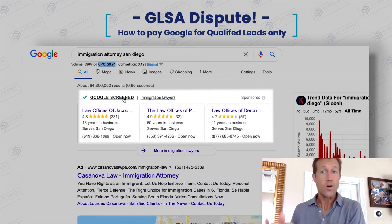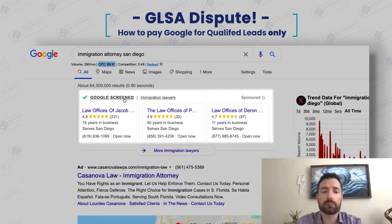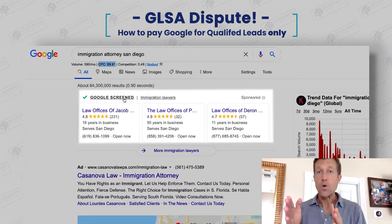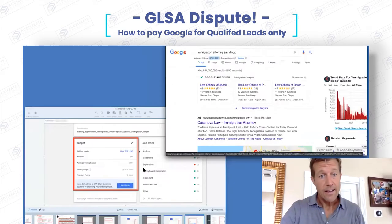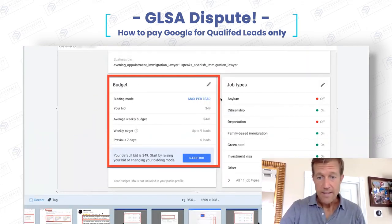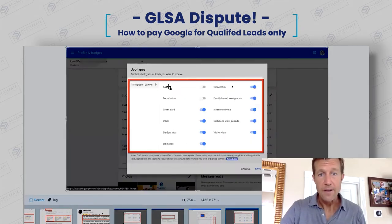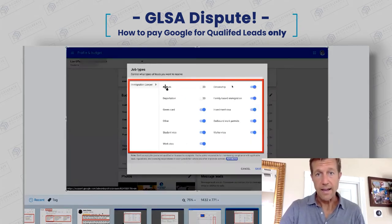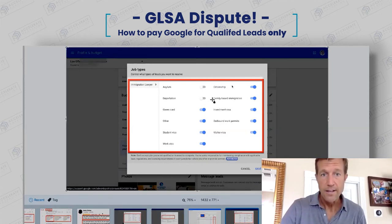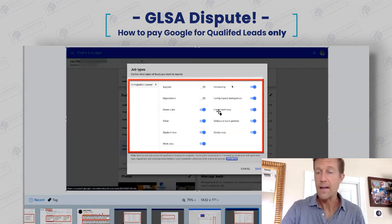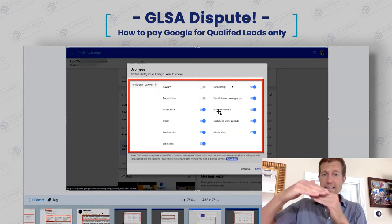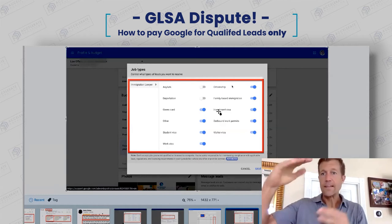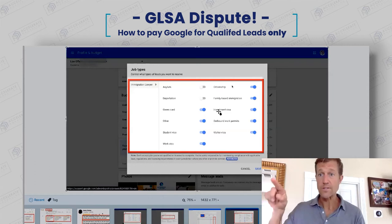So the question is: what is a qualified lead? A qualified lead is somebody that actually has inquired about a service that you offer. And that is a very intricate thing to consider. When you think about an immigration attorney, look at all the different types of cases they can take — asylum, citizenship, deportation, family-based immigration. Every different type of lawyer has 10 or 15 different types of cases they can take, and they can choose which ones they want to get.